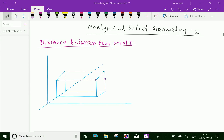Welcome to AminAcademy.com. In analytical solid geometry, let us discuss the distance between two points in space.